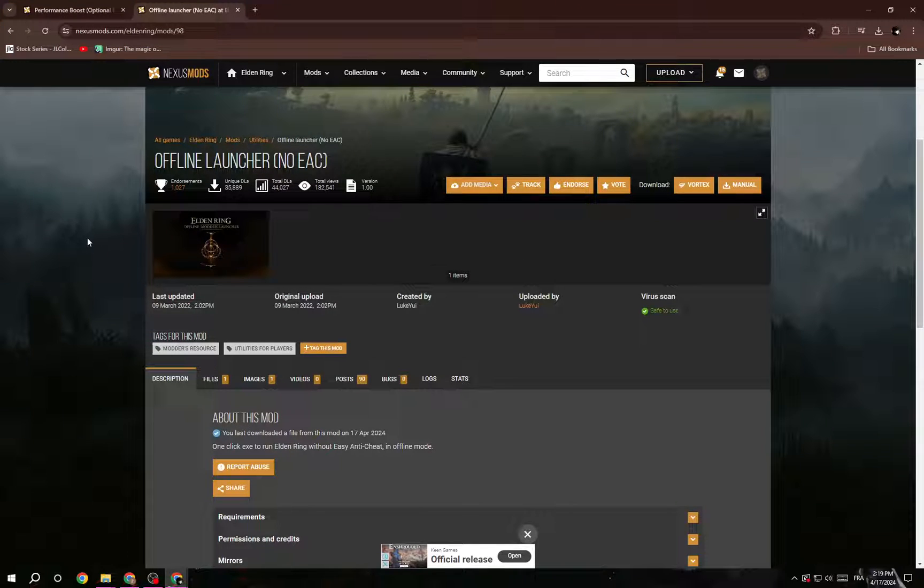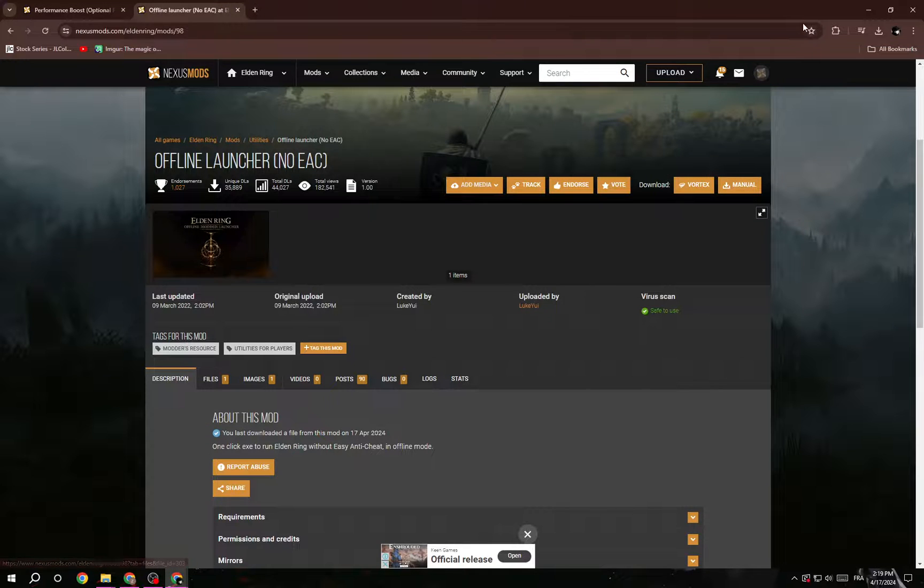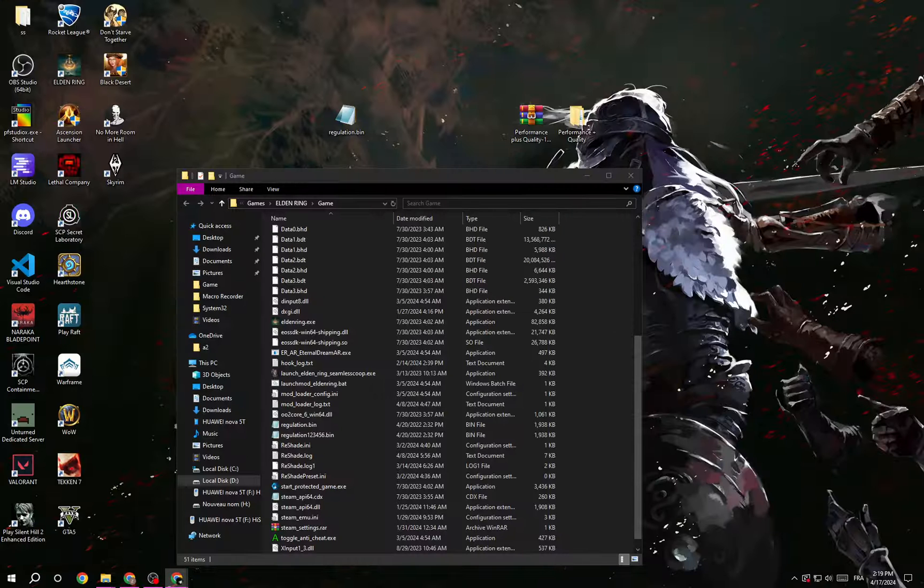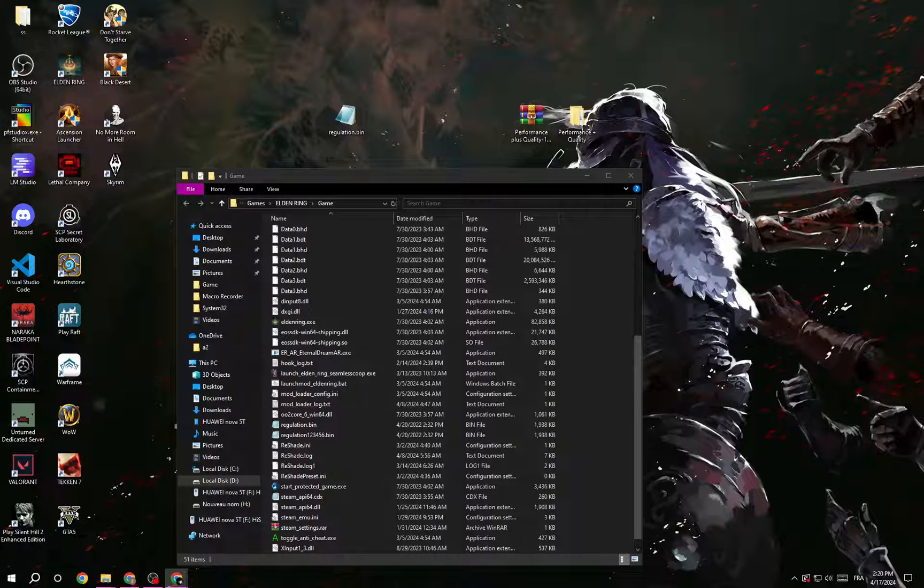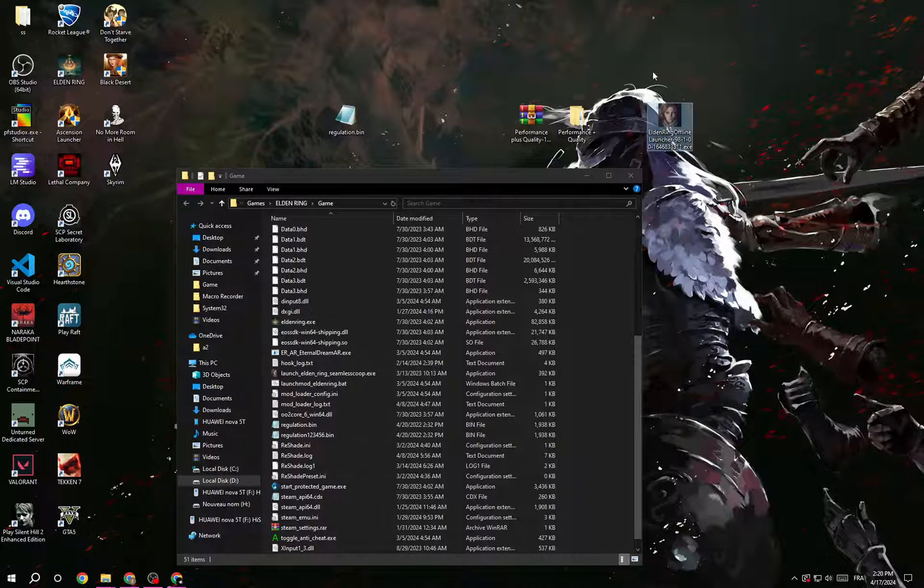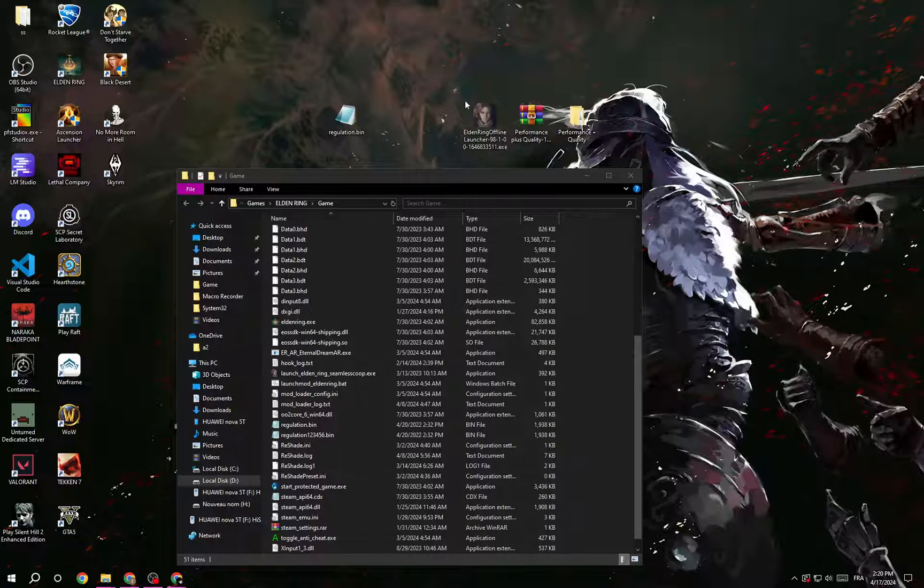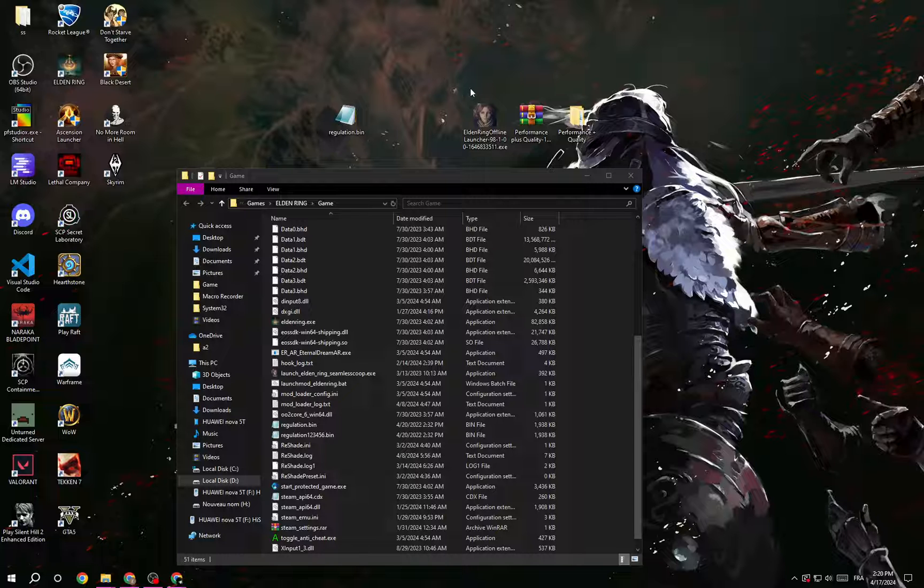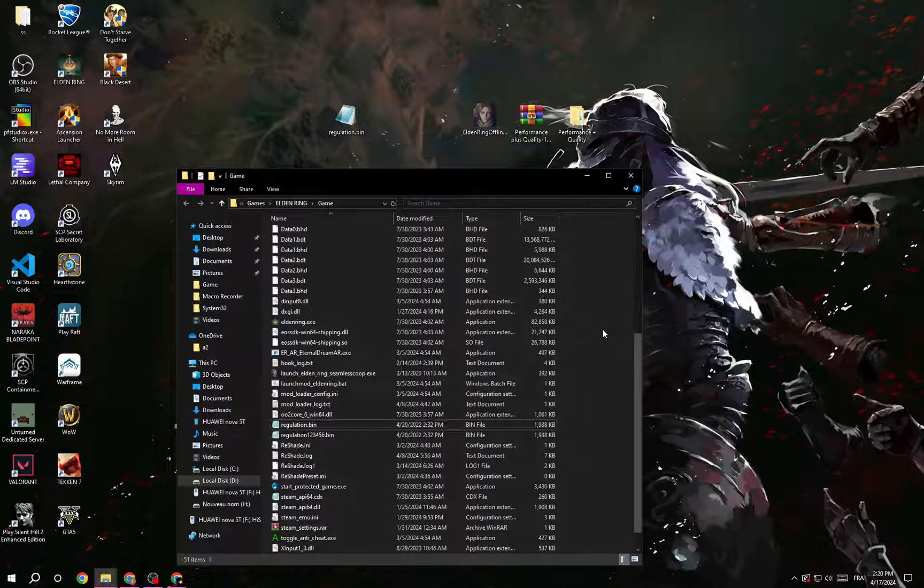Here it is, I will leave the link in the description. Just click manual download and it will give you this one directly without any zip file or something like that.